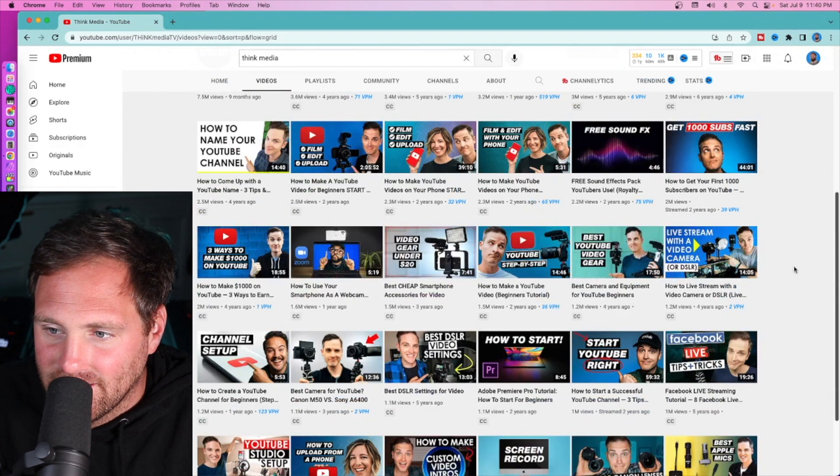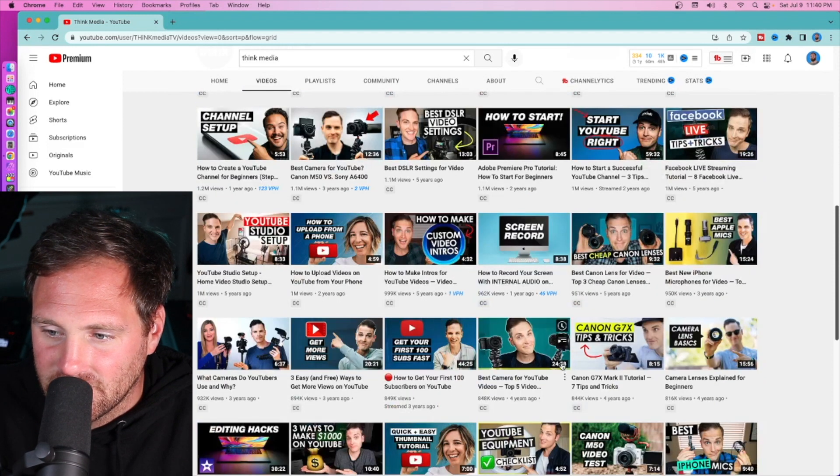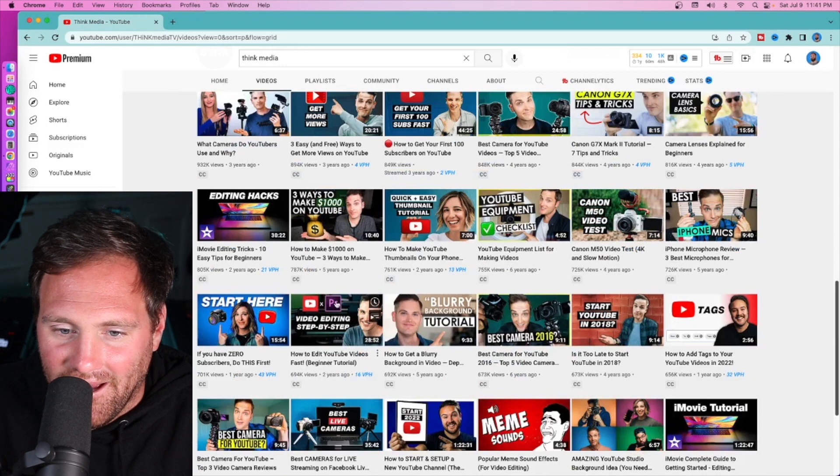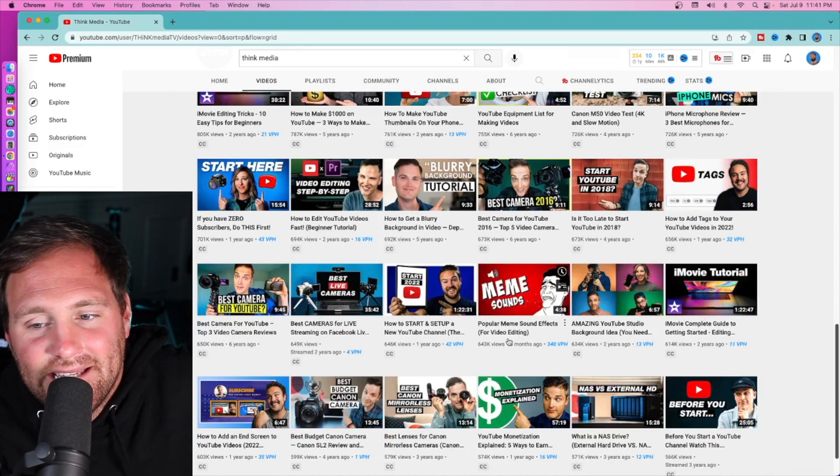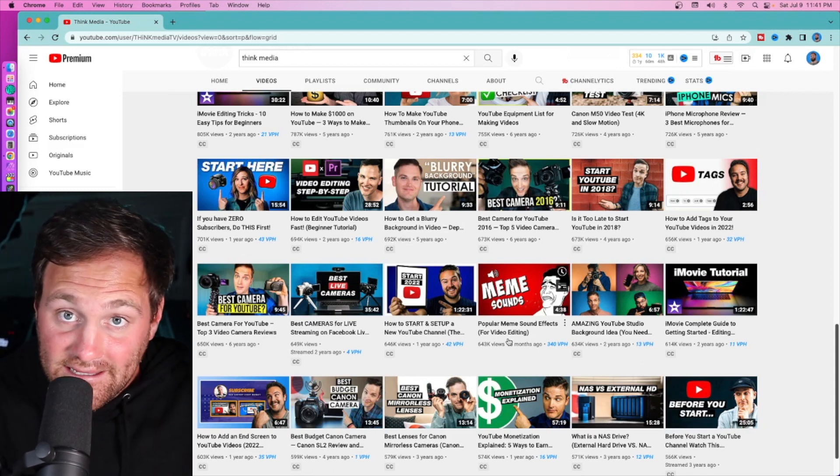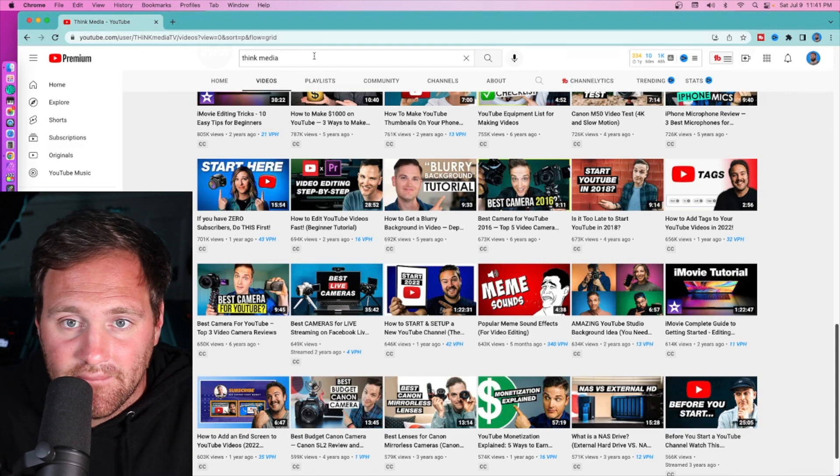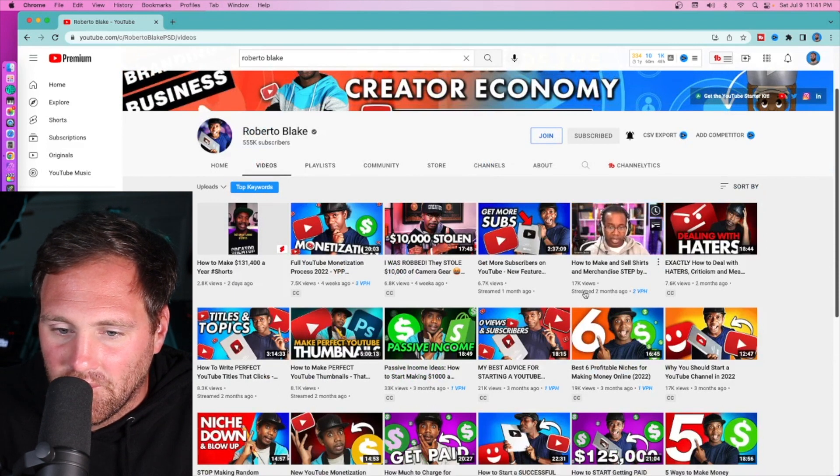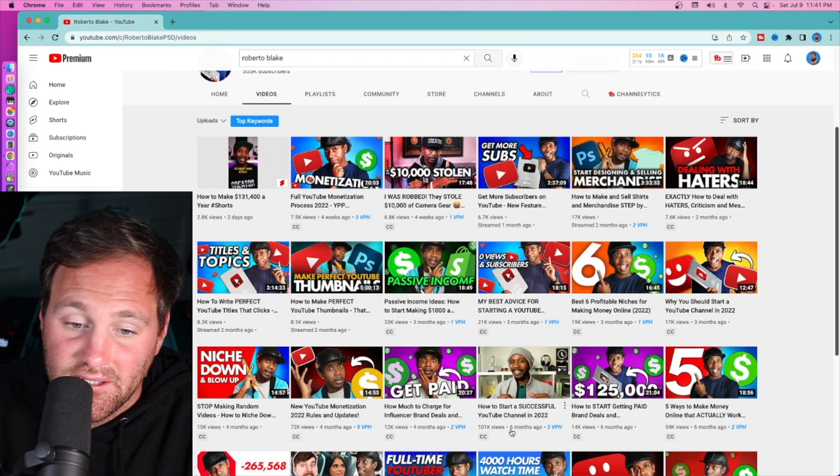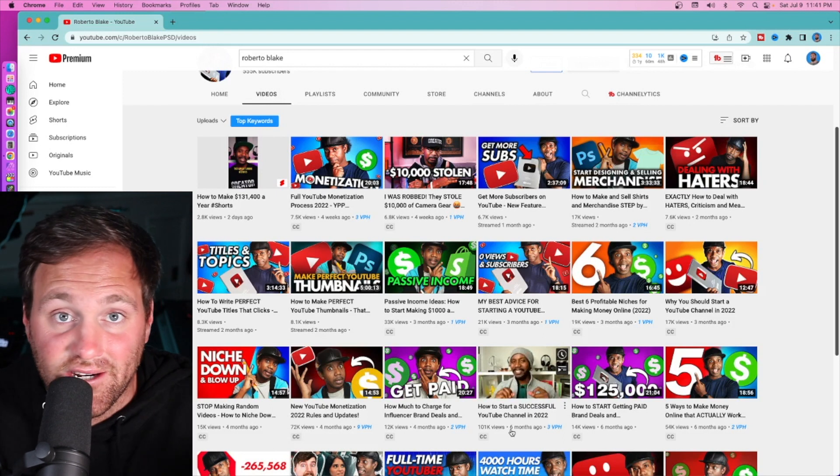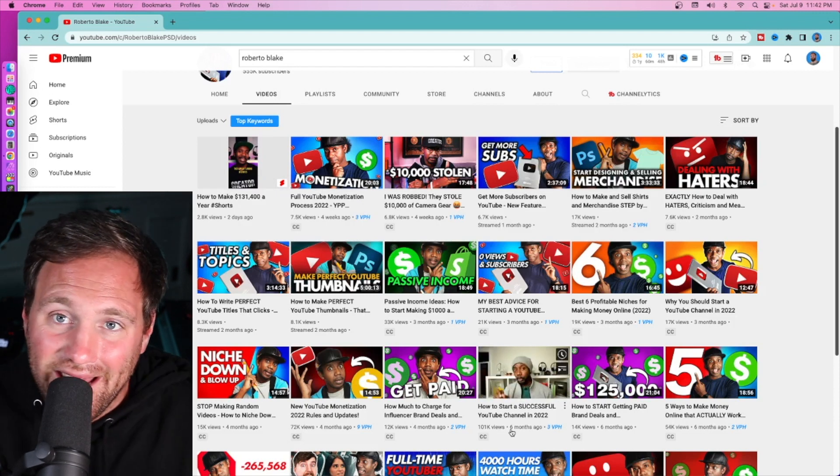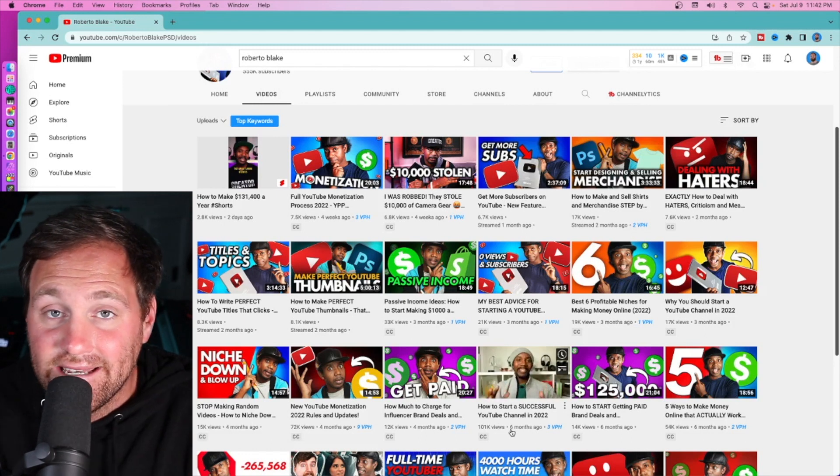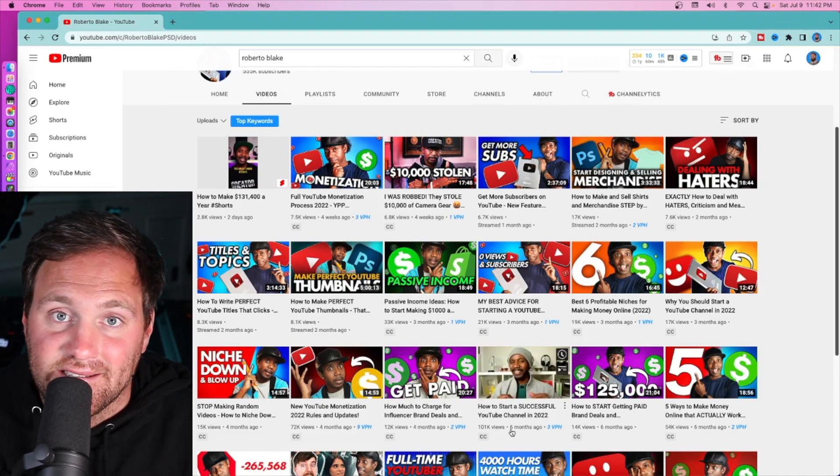Instead of searching that way, especially with someone who does daily content, do 'most popular' and see what comes up. We're looking for something in the past year. Think Media might be a bad idea because they have so many great videos and publish so often. Five months ago, 'popular meme sound effects for video editing' - this came out five months ago and it's amongst their top video performers. Maybe that's an idea I should make. Alternatively, we can do the same thing with Roberto Blake. 'How did she start a successful YouTube channel in 2022' - there's a good idea. Clearly a lot more views than anything else around that time from his channel.